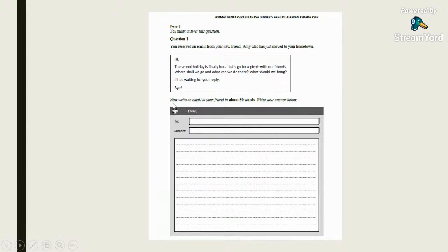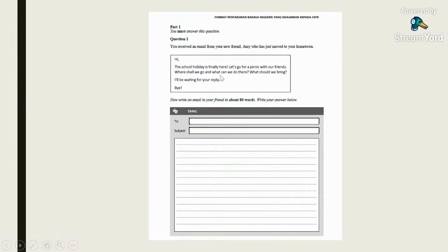For Part 1, it's a short essay of about 80 words. The question: 'You receive an email from your new friend Amy, who has just moved to your hometown.' Remember: Amy is a new friend who has just moved to your hometown. The email from Amy reads: 'Hi! The school holiday is finally here. Let's go for a picnic with our friends. Where shall we go and what can we do there? What should we bring? I'll be waiting for your reply. Bye.' Write an email reply of about 80 words.